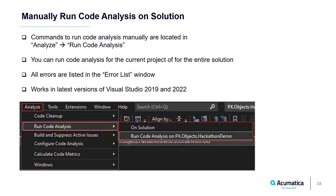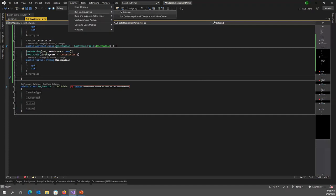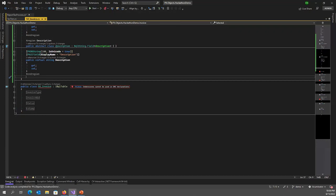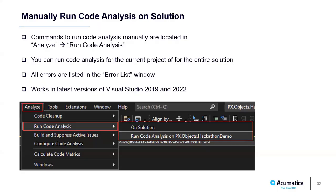Now I will show how to run code analysis manually on a project or solution. Open the Analyze top-level menu and select Run Code Analysis — there are two commands to run analysis on the entire solution or only on the current project. All found errors are listed in the Error List window. You can use this feature to find all errors, for example all Acuminator alerts.